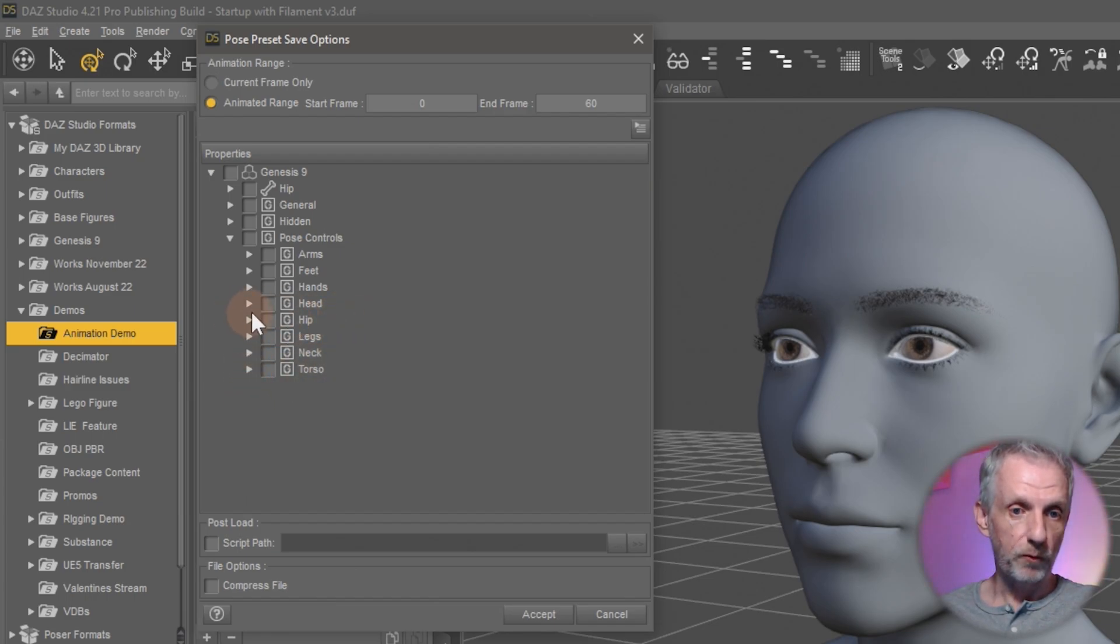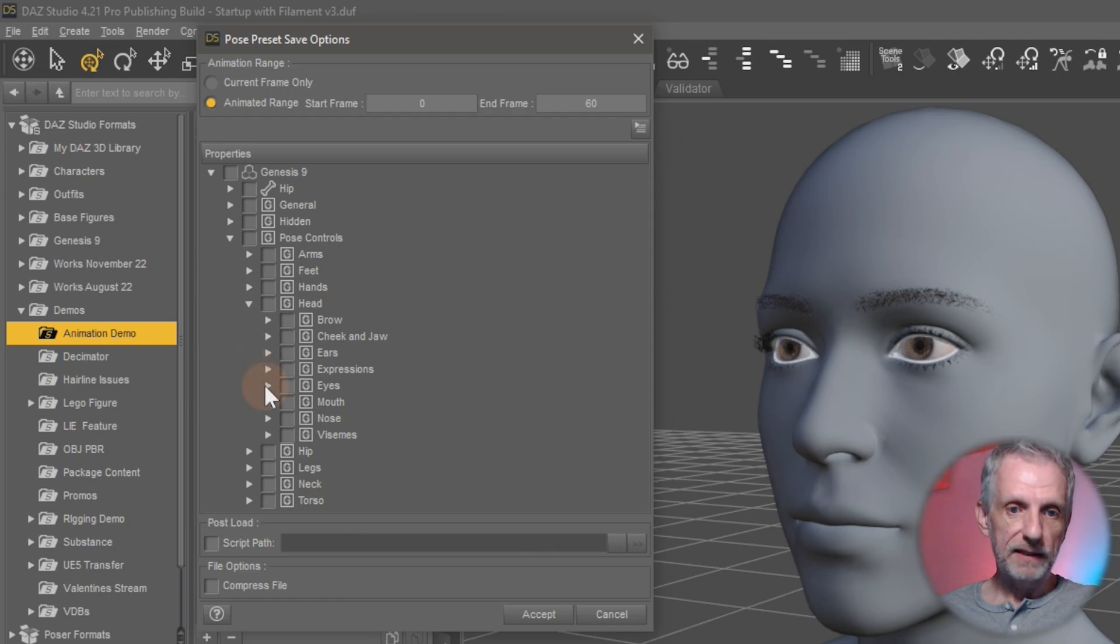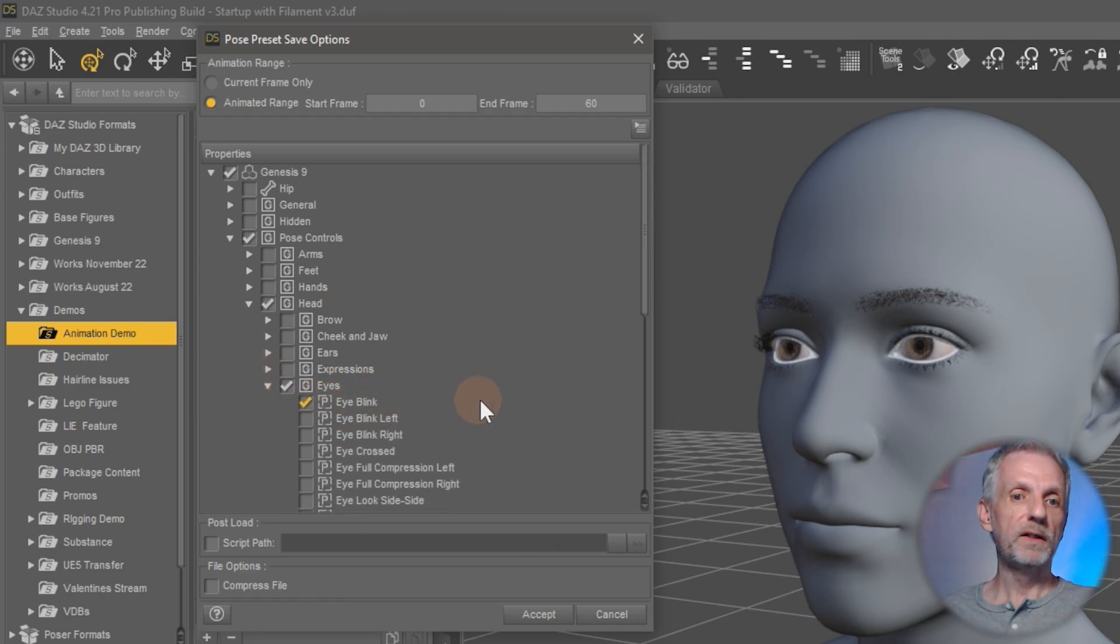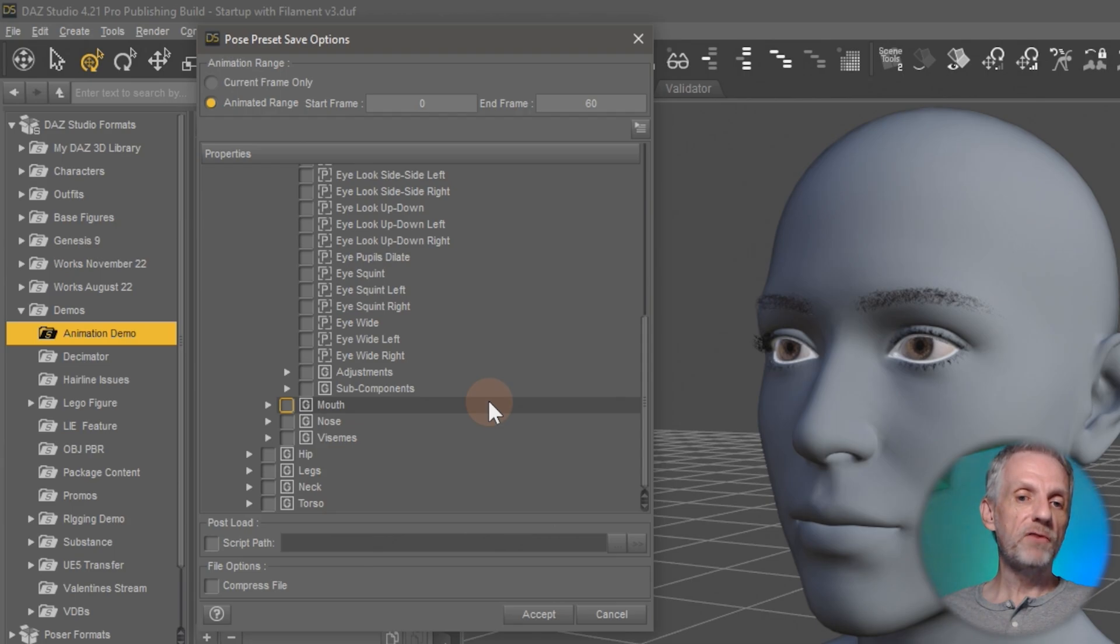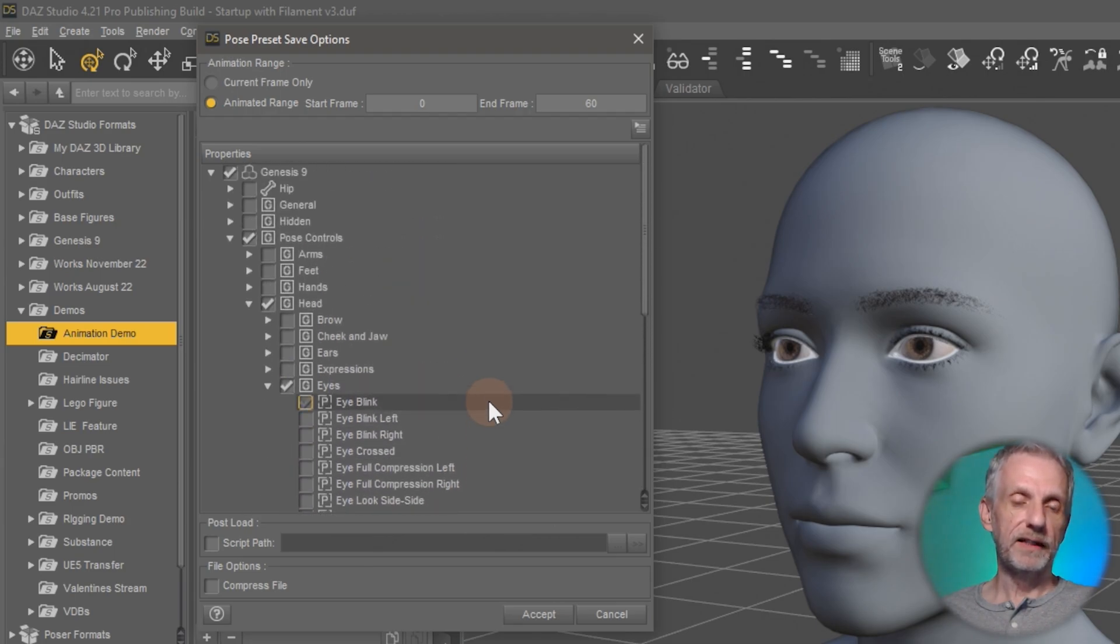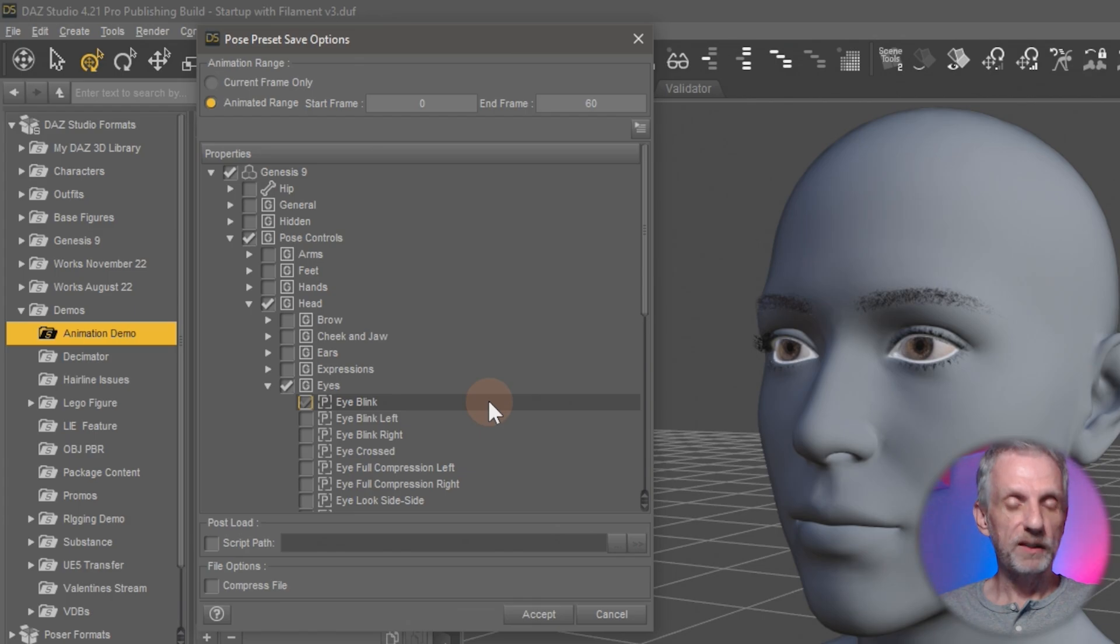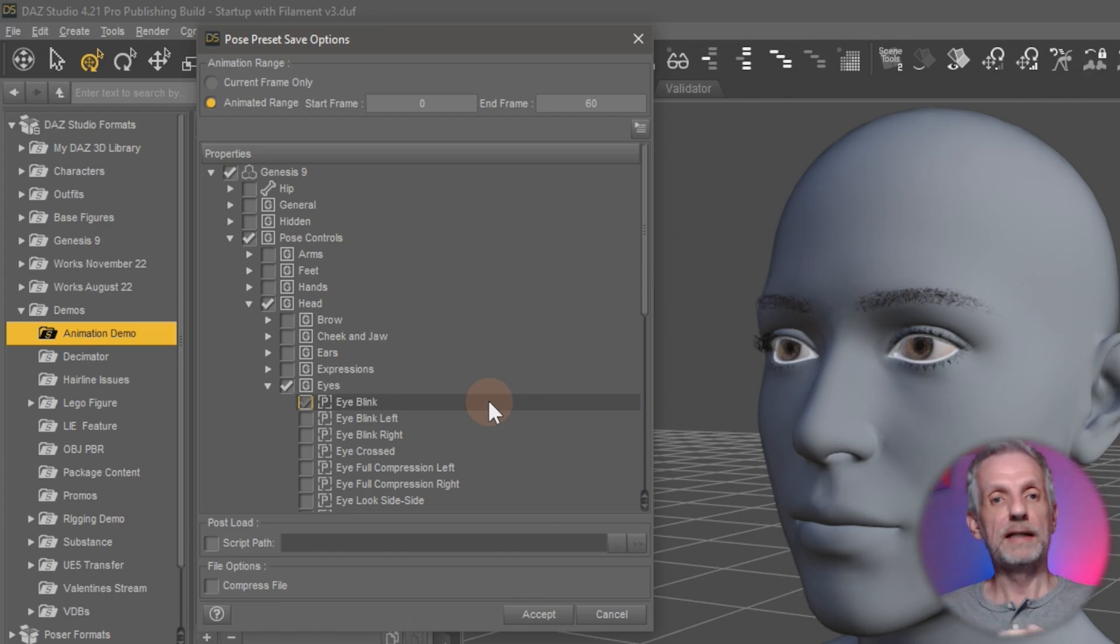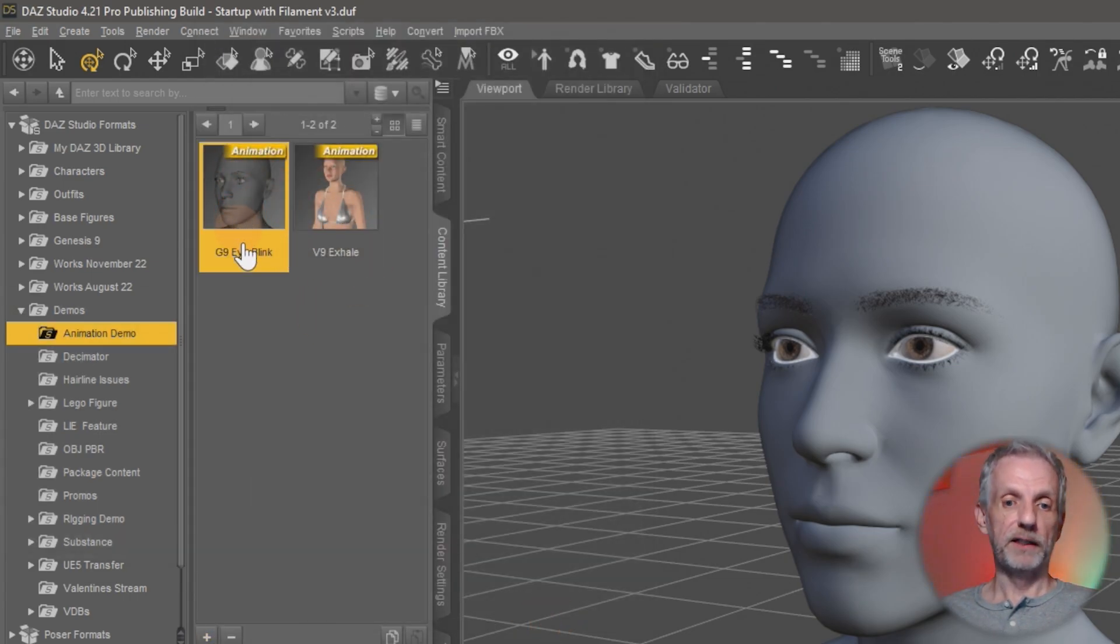And thankfully, I remember where my property was, which was under head. And then we had eyes and then we had eye blinks. So this is the only thing I'll take. If you leave everything selected, then that makes it difficult in case you had other properties in other keyframes. They would override what you want to apply this to next time. So I'm going to go and hit accept. And that now creates an eye blink animation here.